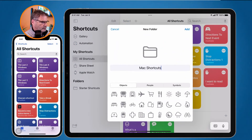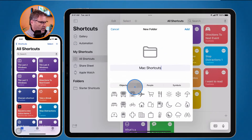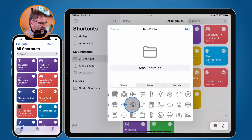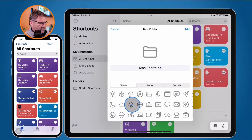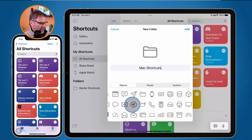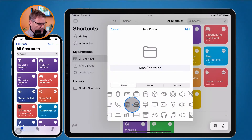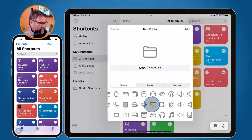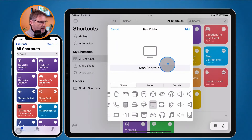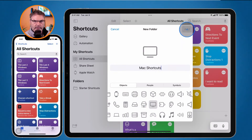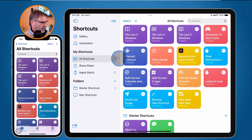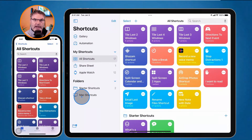Below we have all our different icons, so I can swipe left to find the right icon. I'll find my Mac icon and go with this one. I tap Add and now I have my Mac Shortcuts folder.